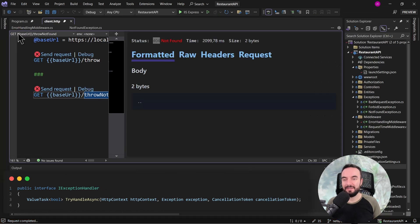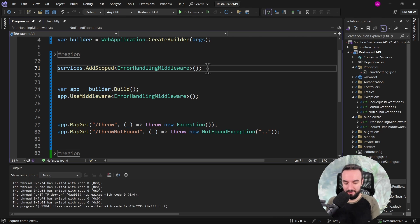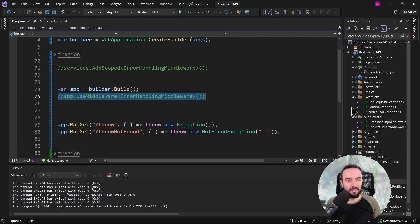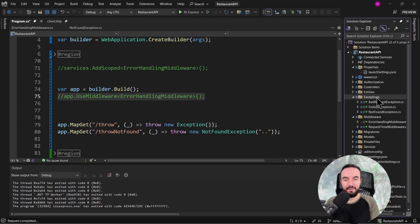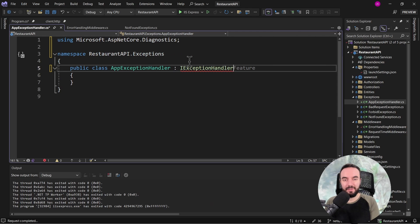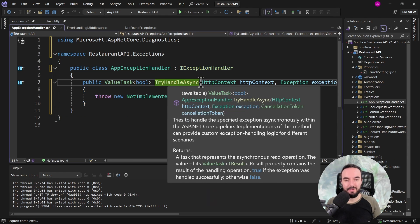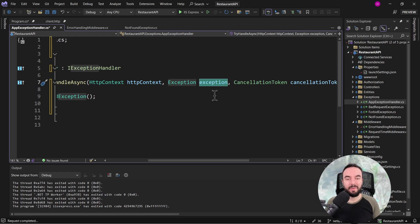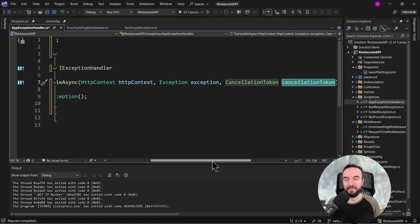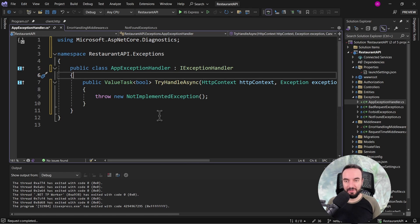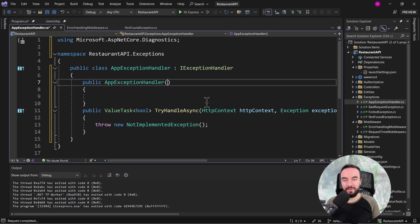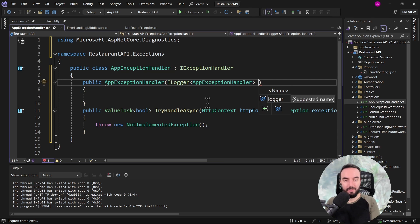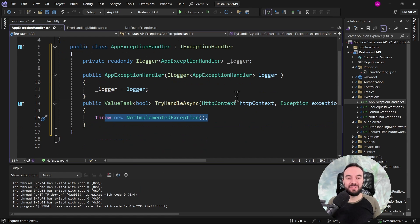Let's go ahead and rewrite this feature using the new IExceptionHandler interface. First, I'll comment out the middleware used previously, and create a new class — I'll call it AppExceptionHandler. This class should implement the IExceptionHandler interface, and its only method to implement is the TryHandleAsync method. Its three parameters are the HttpContext, from which we can get information about the incoming request and write to the response; the exception that is thrown during request processing; and a CancellationToken. As this class is going to be registered in the dependency injection container, we can also use the constructor to inject any type of references. For this demonstration, I'll use the ILogger interface and create a private field for it. Now in the TryHandleAsync method, if I wanted to replace the existing middleware, I could do it like this.